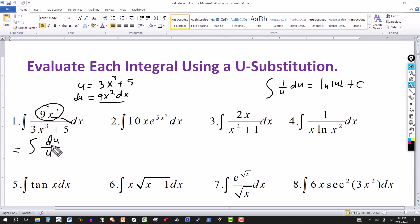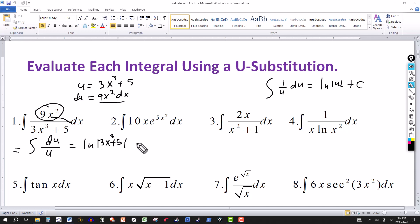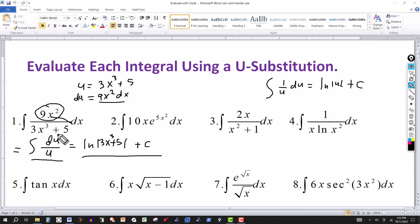Du over u is the same thing as 1 over u. So this equals the natural log of absolute u, and u is 3x cubed plus 5, plus your constant of integration. To check it, you just take the derivative of the answer. The derivative of natural log gives you 1 over the denominator — that's 3x cubed plus 5 — and then using the chain rule, the derivative of that goes in the numerator, giving 9x squared. That's why u-substitution is undoing the chain rule.